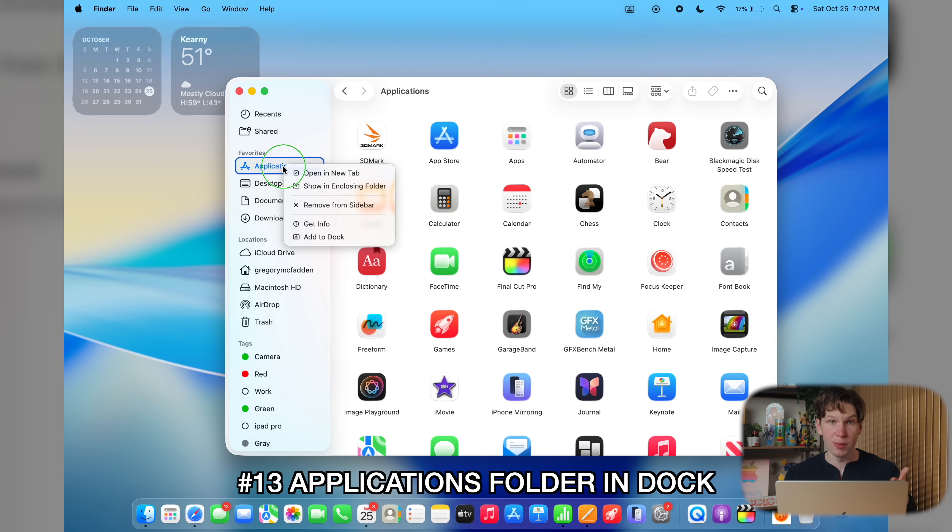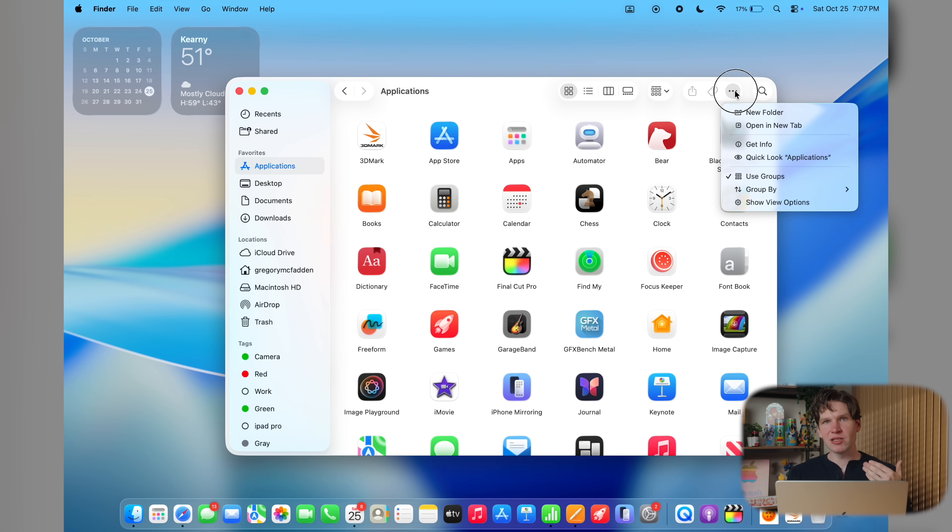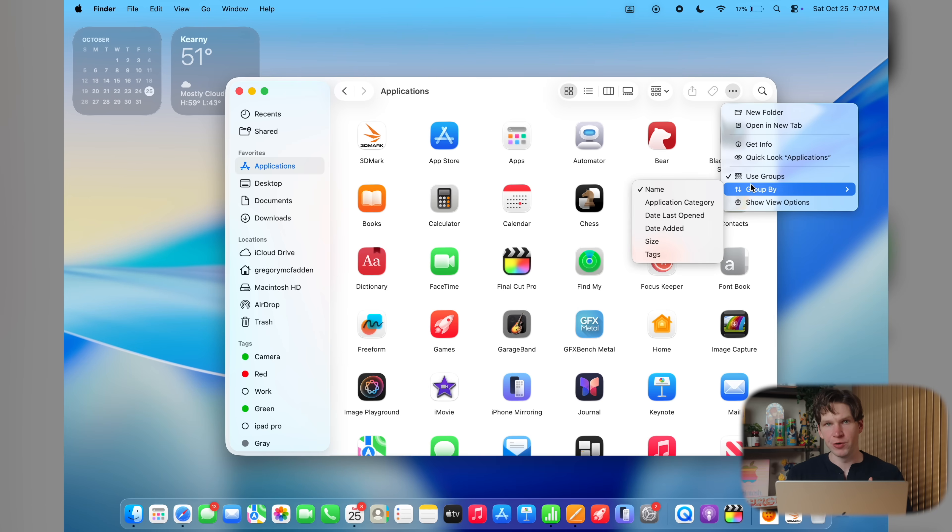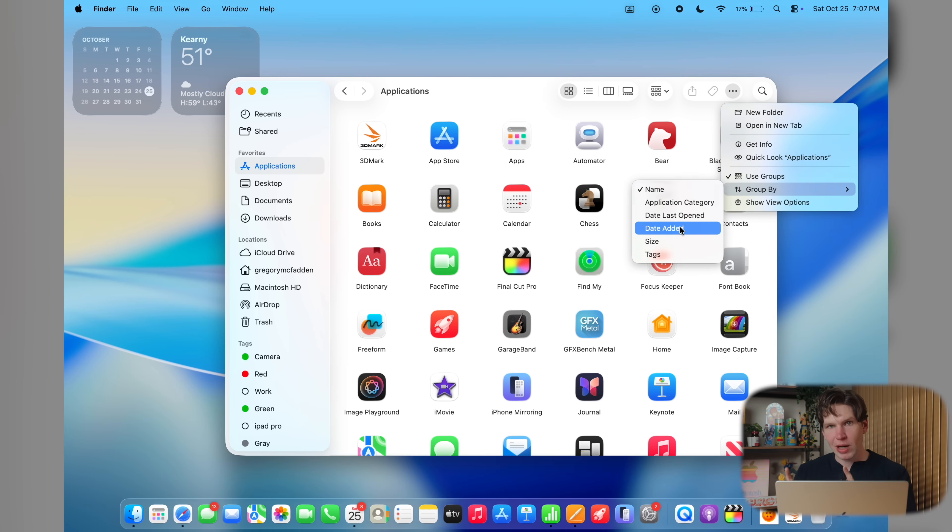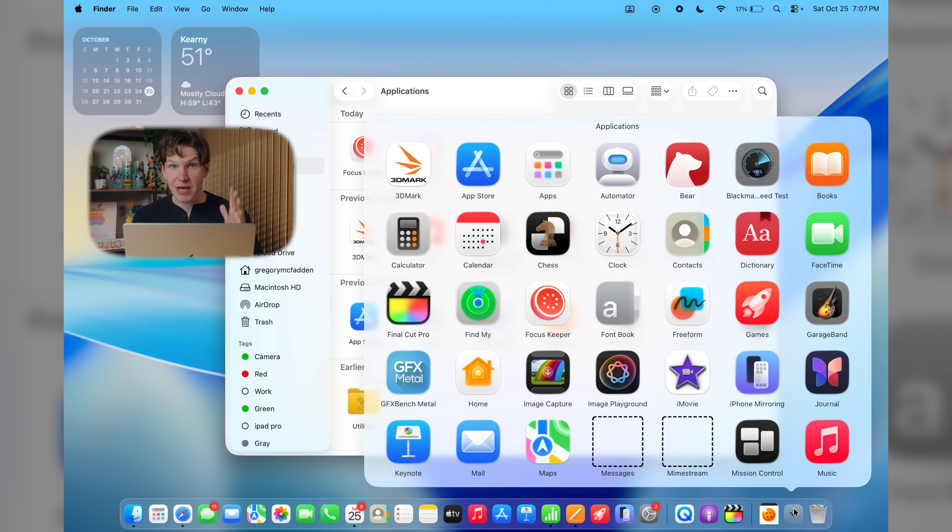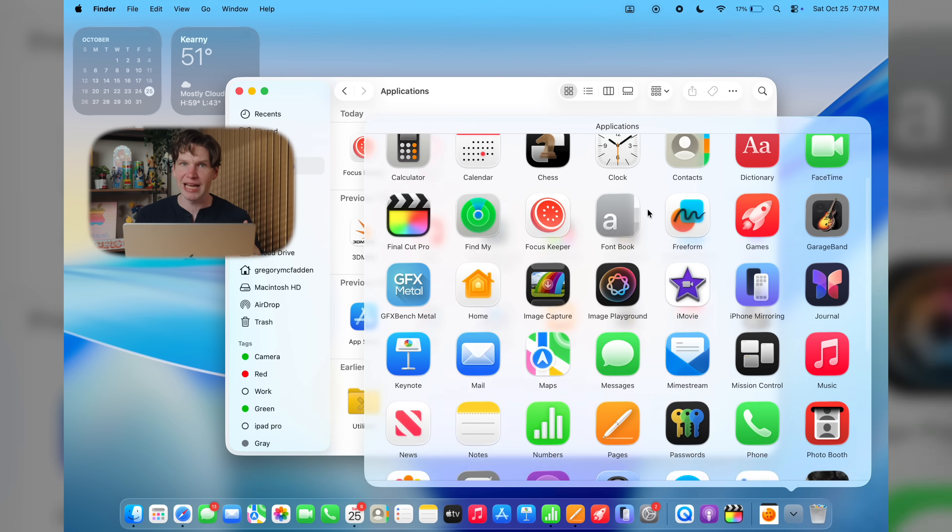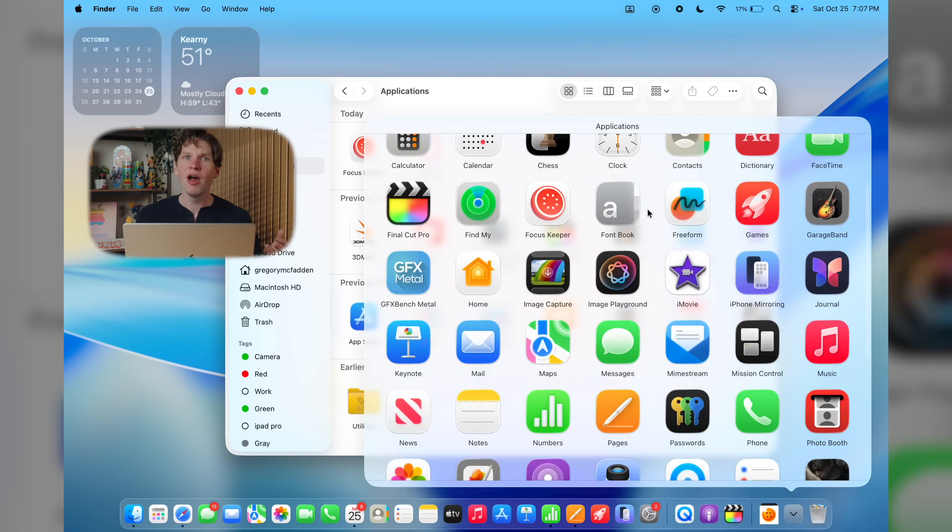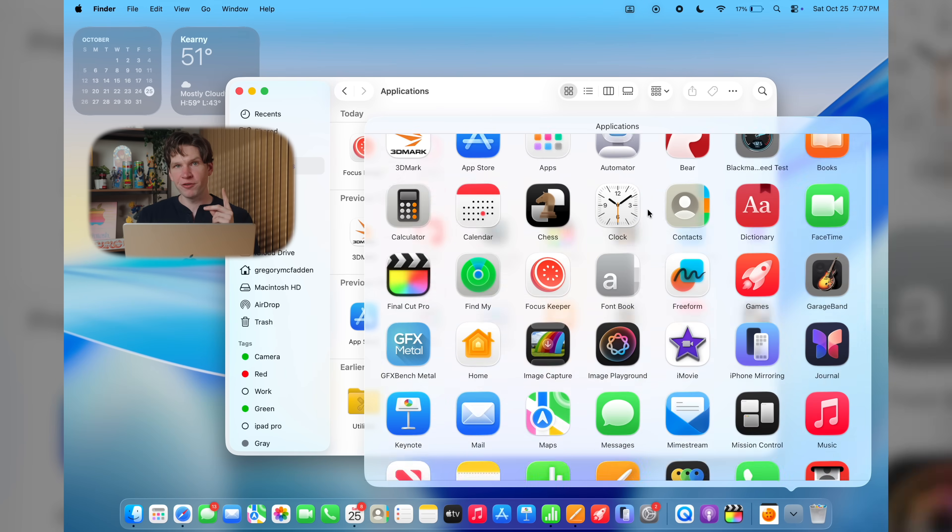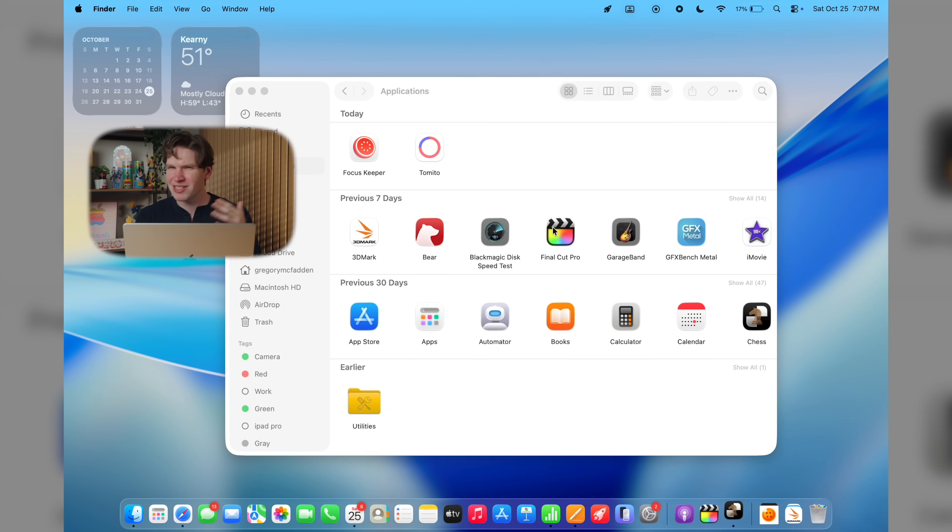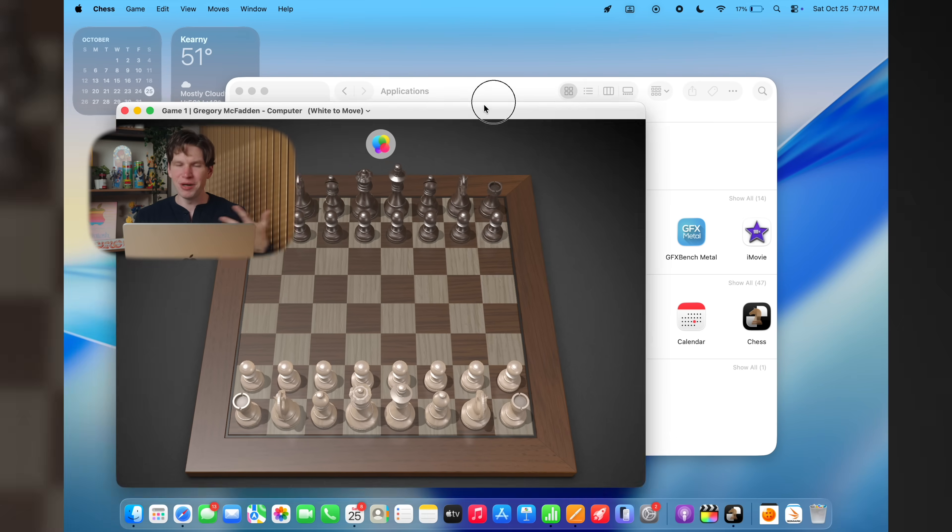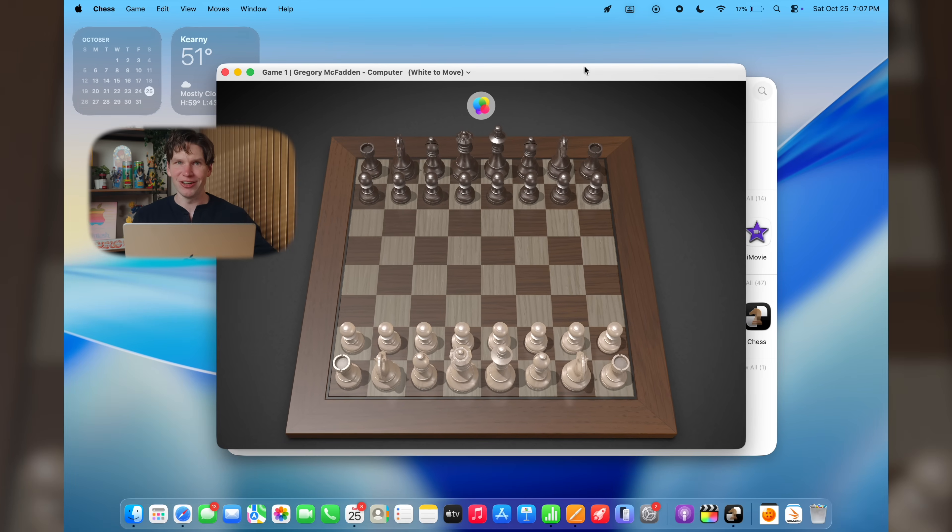Well, the best method so far that I found without installing any third-party applications is to kind of just add the applications folder to your dock. To do this, just open up Finder, then right-click on the application section, then click add to dock. To organize this list, tap these three dots, then select your preferred categorization option. Now, when you just click on the new applications folder in the dock, you will actually get a bigger 5x7 grid rather than the smaller 4x5 grid in the app section with your preferred method of organization. Again, this isn't as good as launchpad, but it's better than nothing.